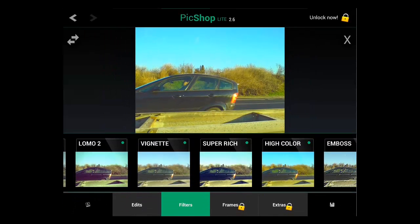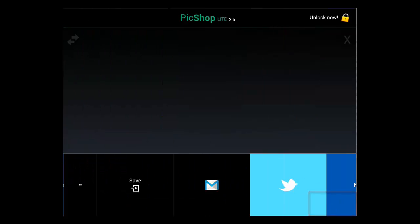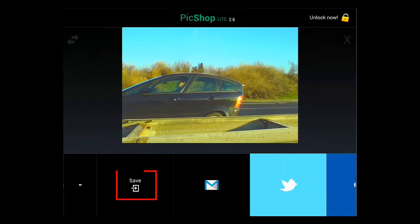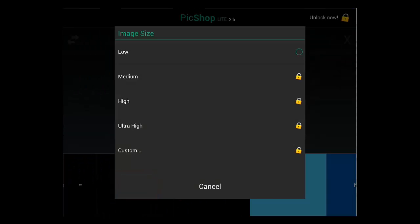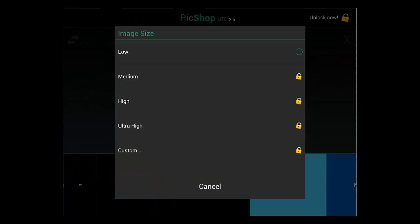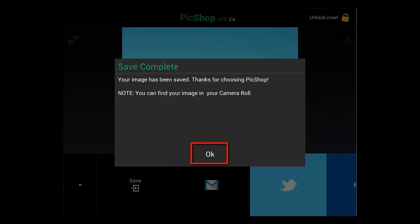To save the image, touch the Save icon and then Save again. Select the image quality and click OK.